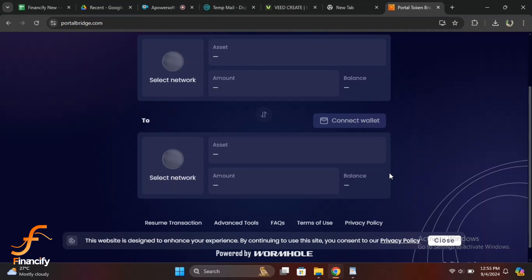The bridging process may take a few minutes. Once completed, you should see the bridged tokens in your wallet on the destination blockchain.